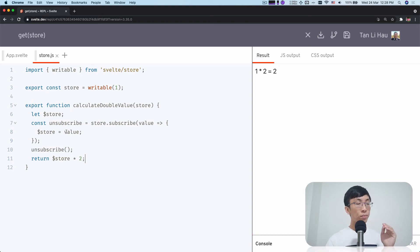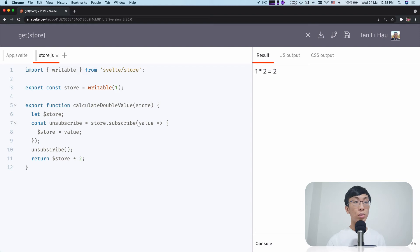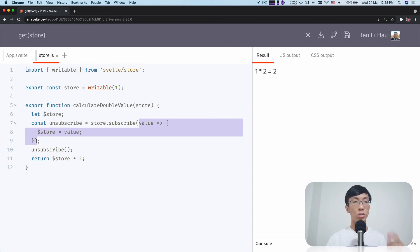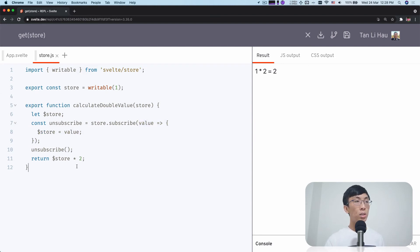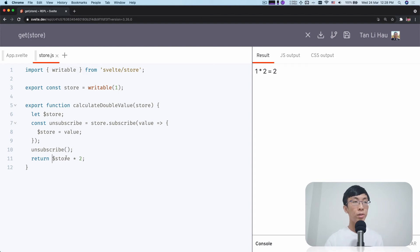So luckily, writable store does that. Writable stores always, when you call subscribe, this callback function will be called synchronously to give you the current value of the store. So this is how you would get the value of the store. At that moment, you subscribes it and then immediately unsubscribes from it and then you get the value of the store.